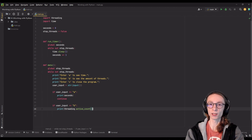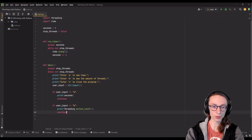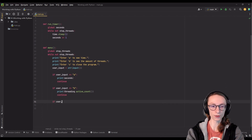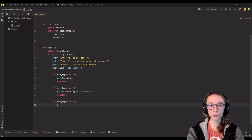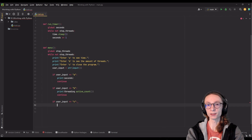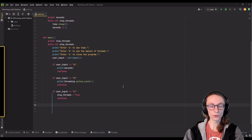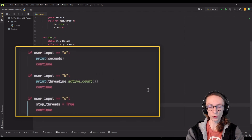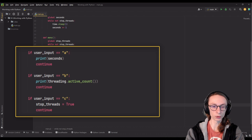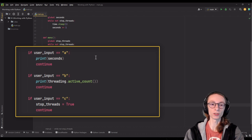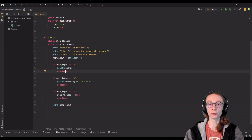In the second if statement, if user_input is equal to 'b', we will print threading.active_count() which is a method that displays the amount of currently running threads, then continue. For the last option, if user_input equals 'c', we close the program by setting stop_threads to true and then continuing. I'll also add a print statement after our options which will only execute if the user input is not any of the three options, since valid options will cause the function to continue back to the start.